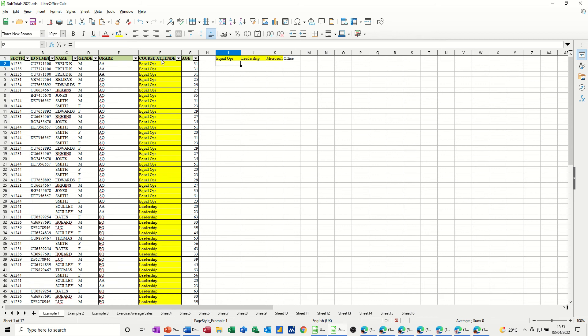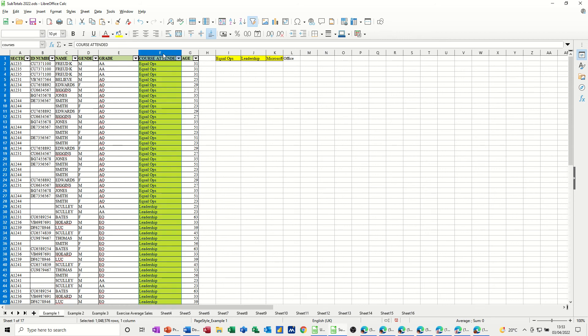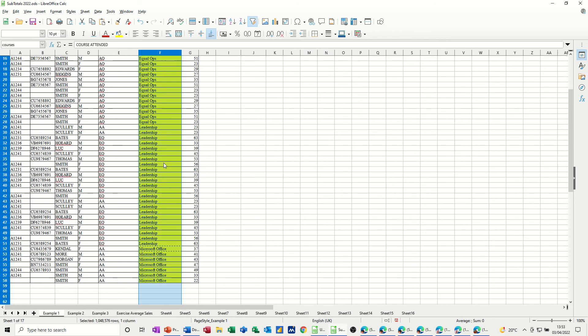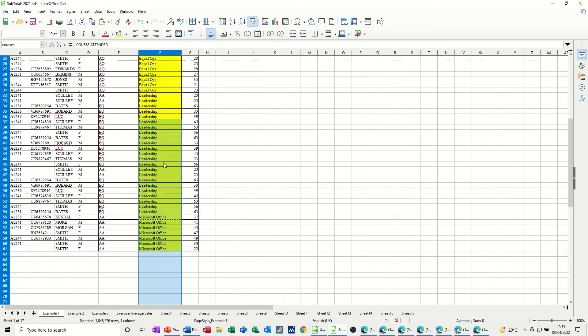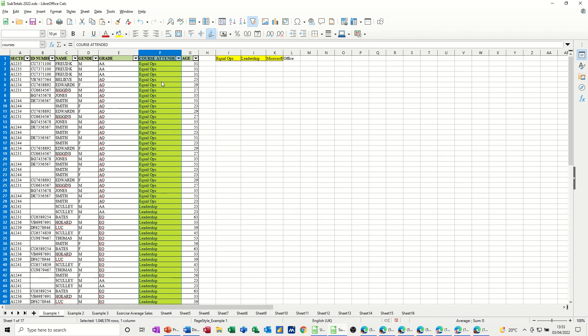Now, I have named column F. I've clicked on the F to highlight the whole column. I have named column F Courses. So I can refer to courses and it will pick up anything in this list.